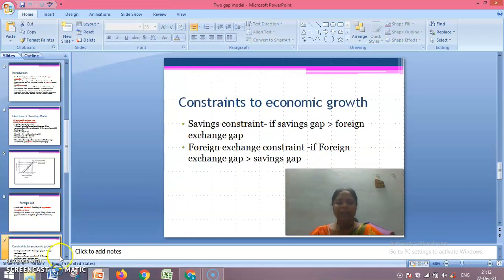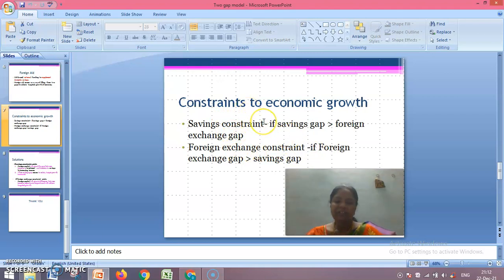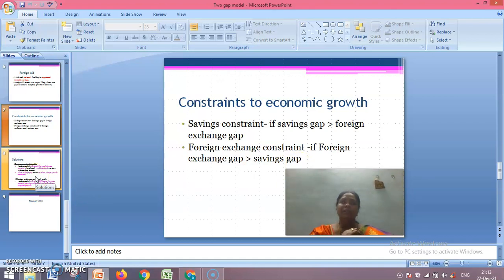Chenery also talks about constraints to economic growth: two constraints — the savings constraint and the foreign exchange constraint. The savings constraint is when the savings gap is higher than the foreign exchange gap. The foreign exchange constraint is when the foreign exchange gap is higher than the savings gap. When these constraints exist in the economy, developed countries should come and render their helping hand in the form of foreign aid.